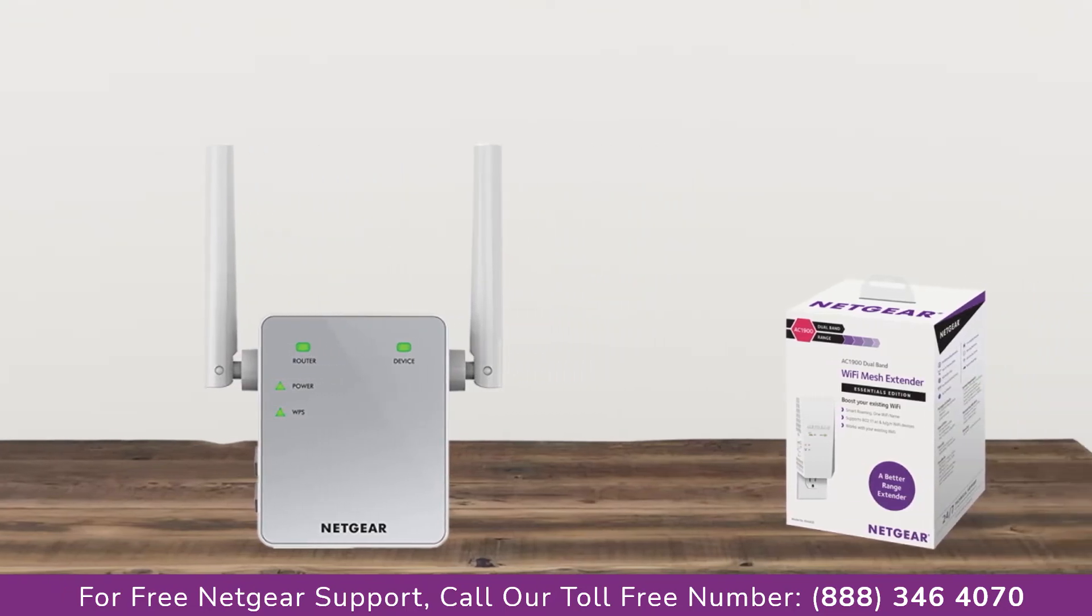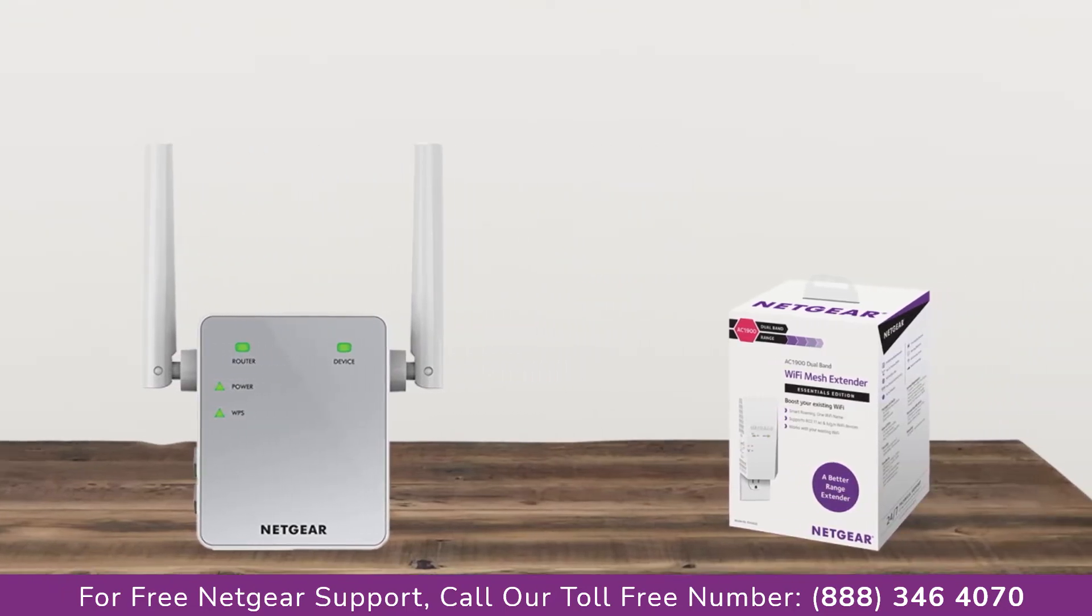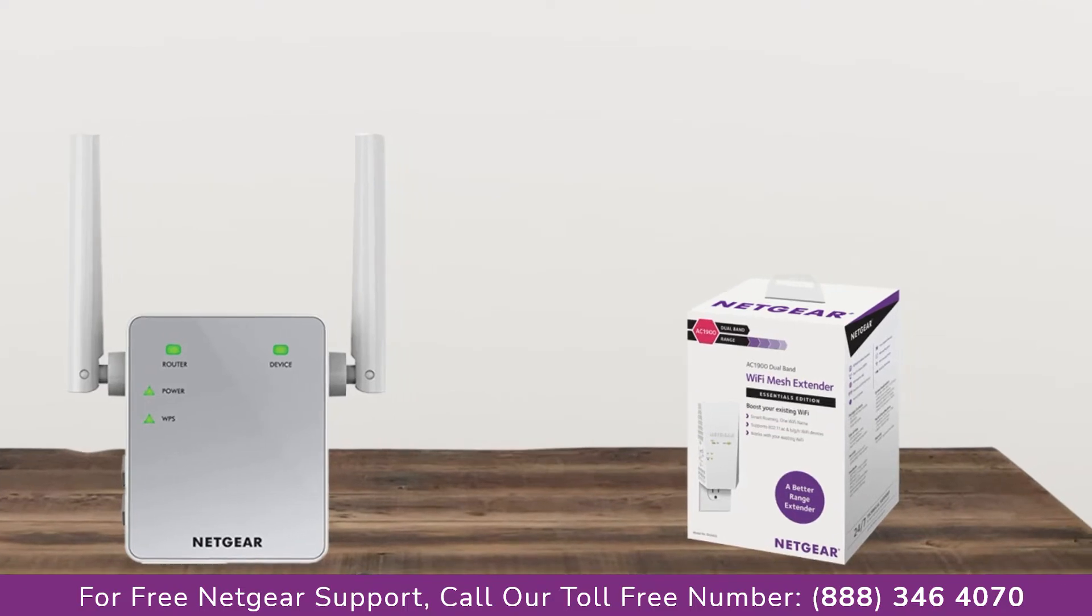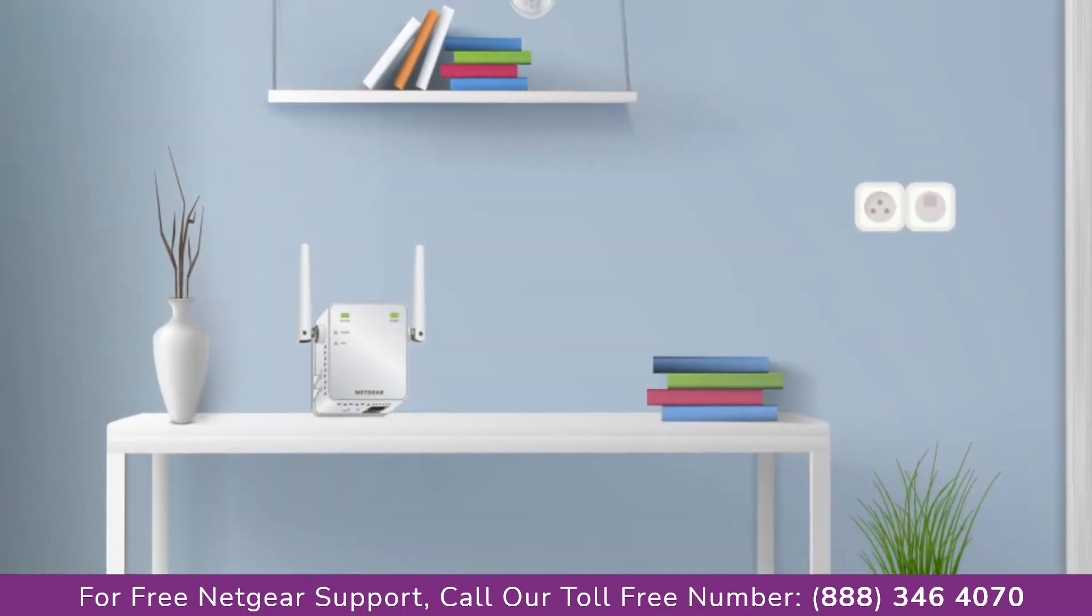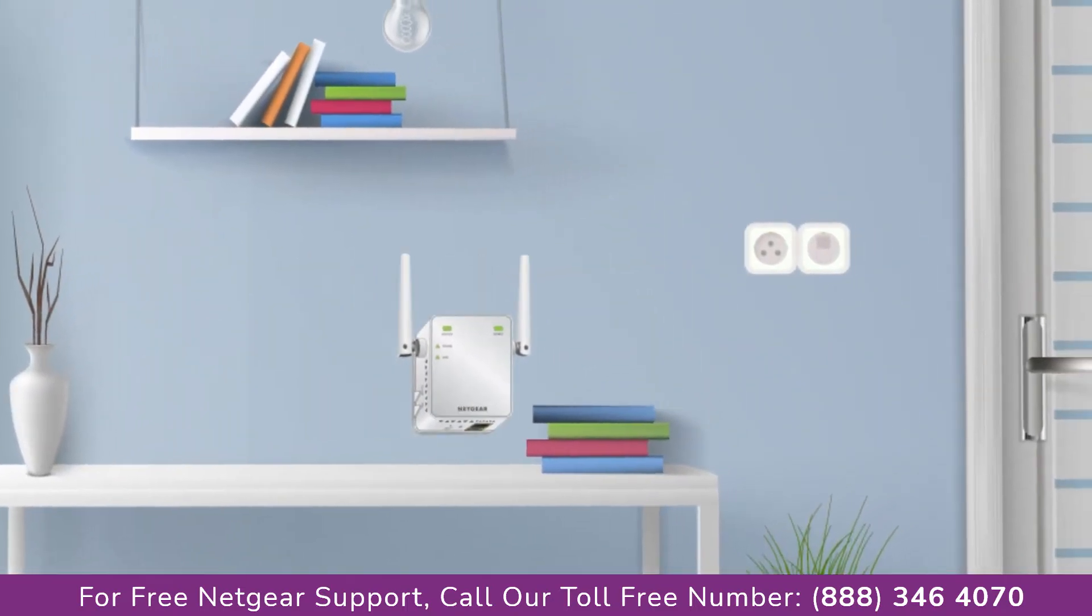The first thing that you will need to do is take out your range extender from the box and plug it into an AC outlet.